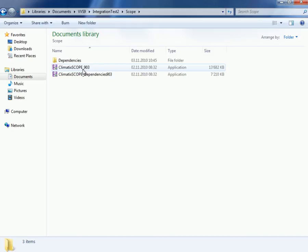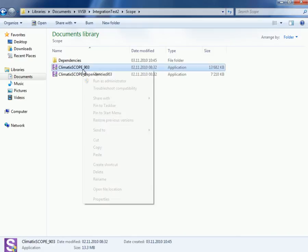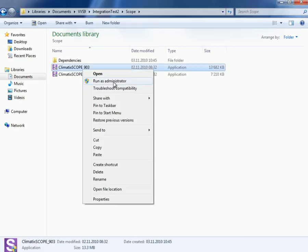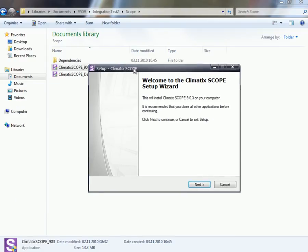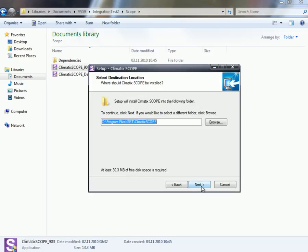And now we can install scope itself. So as you can see, now the name is also changed. Marketing like to have now climatic scope. So this is now called climatic scope.